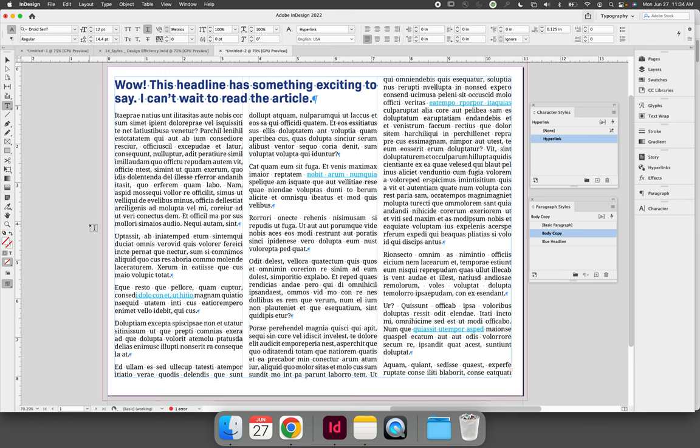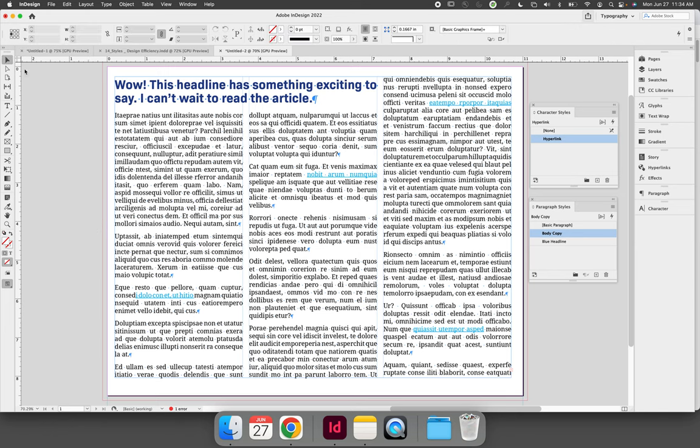When it comes time where you need to edit your character style, you can do so in the same way that you would edit a paragraph style or an object style. My recommendation is to always make sure nothing is selected.